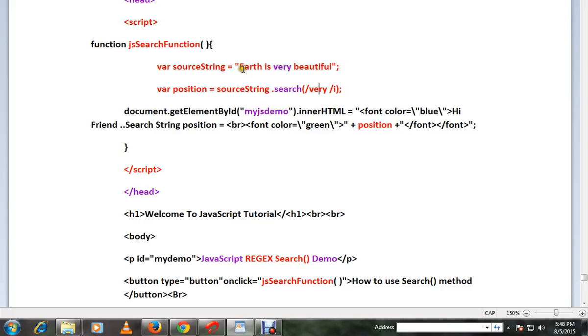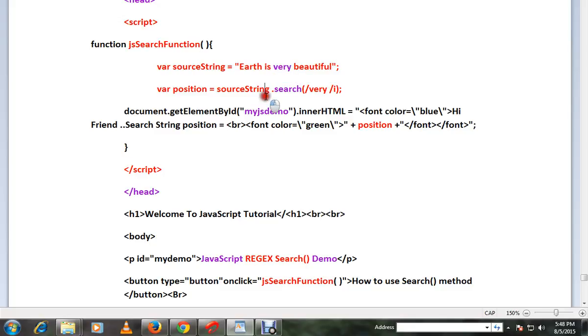In this entire string: 0, 1, 2, 3, 4, 5, 6, 7, 8, 9. So 9 it will return, because at the ninth position this word starts. So we are going to print the position of the word 'very'. Let me show you the demo.